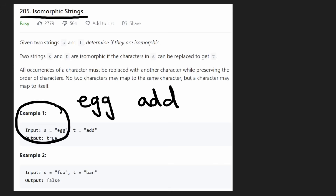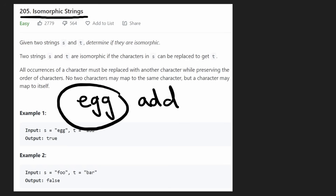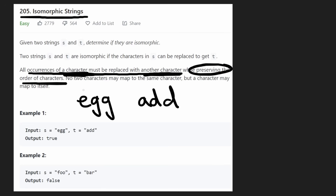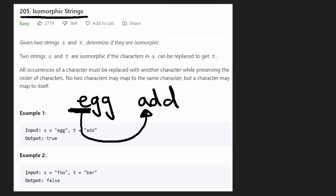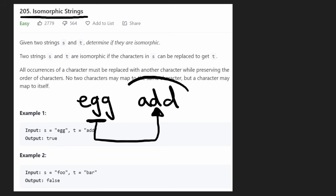So let's just take a look at the first example. We're given two strings 'egg' and 'add'. When they say replace all characters of one string to get the other string, they mean that all occurrences of a certain character must be replaced with another character while preserving the order. For example, all e's in 'egg' have to be replaced with another character — in this case an 'a' — and 'g' has to be replaced with 'd' if we want to get the other word.